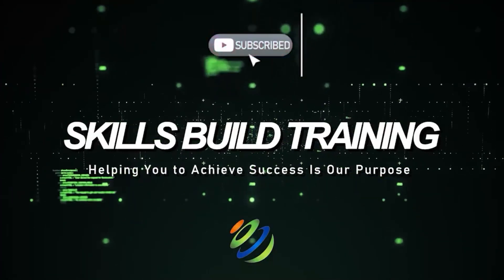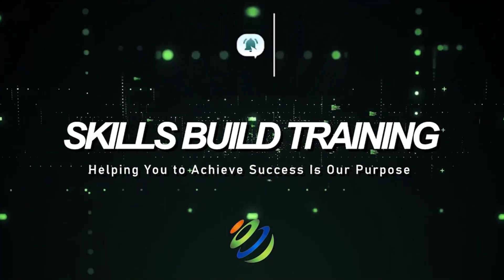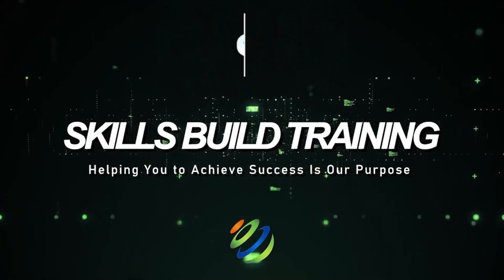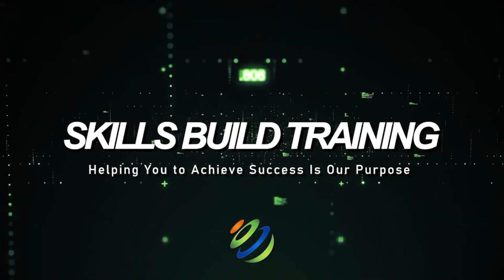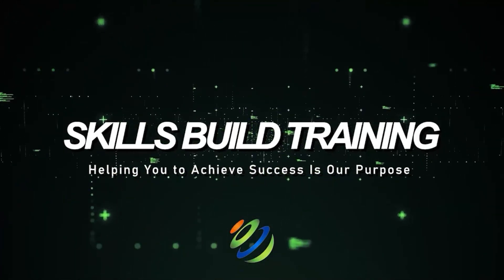My name is Jasmine and this channel is all about showing you how to become a highly paid cybersecurity ethical hacking or Cloud Pro fast.